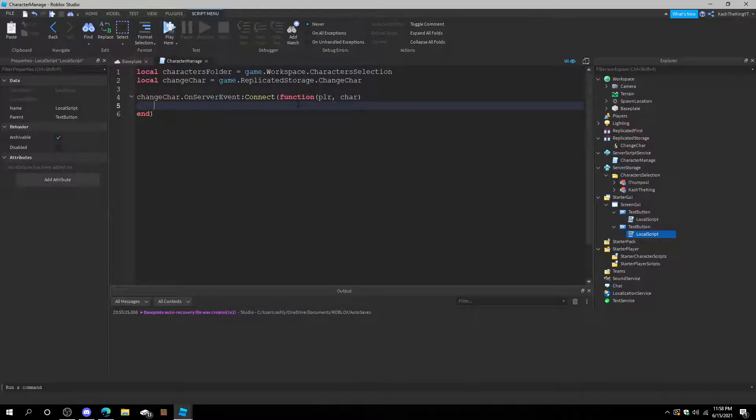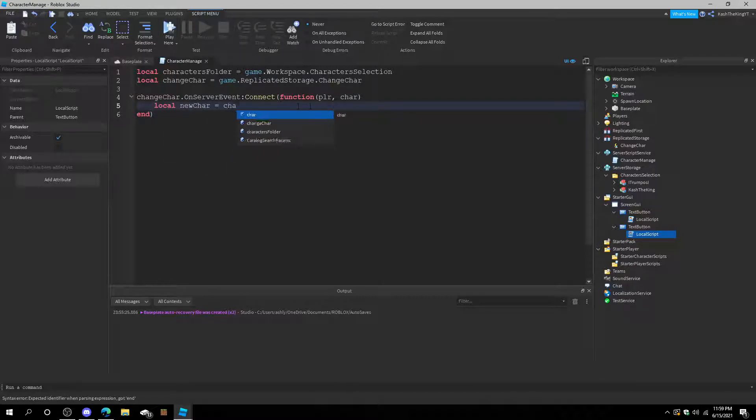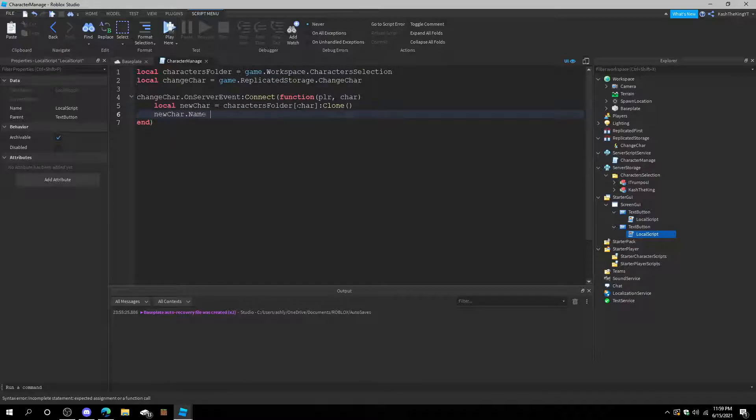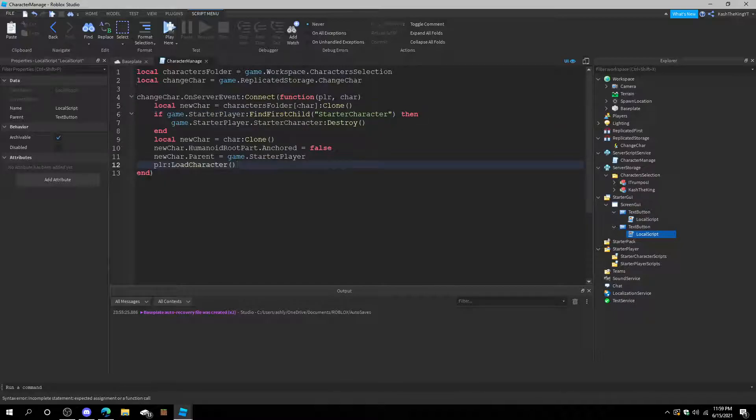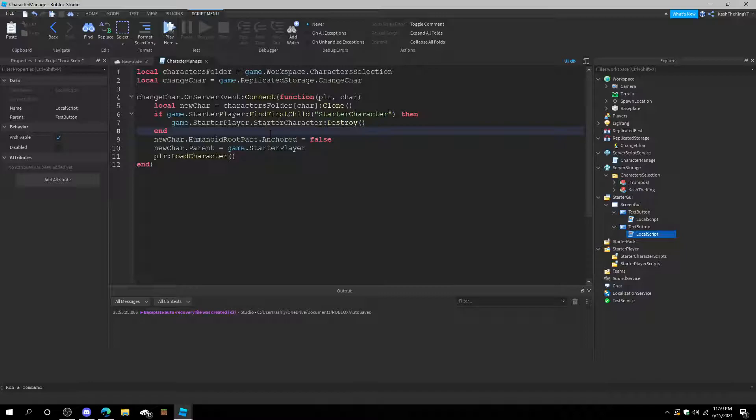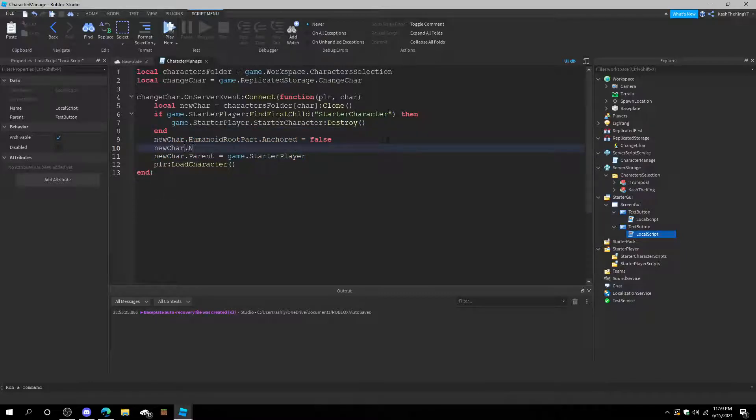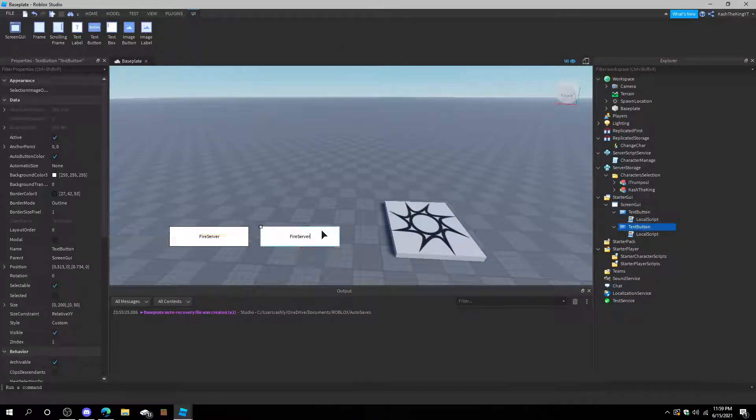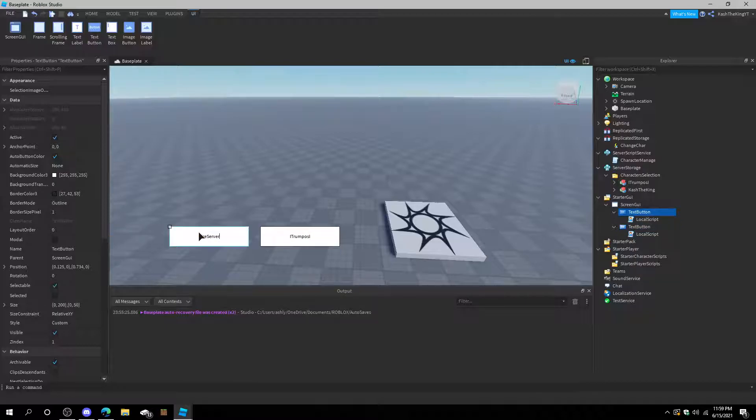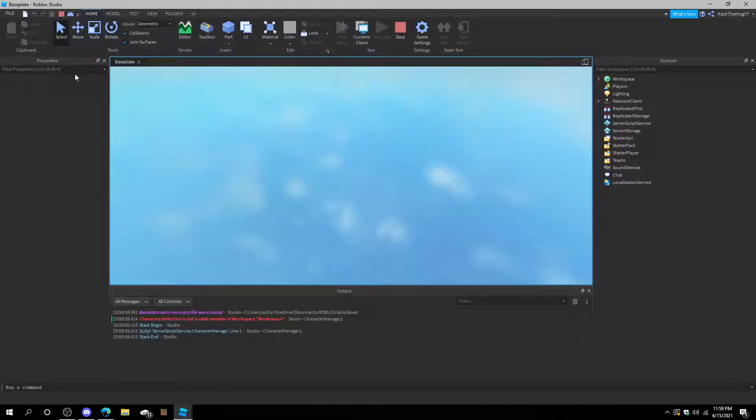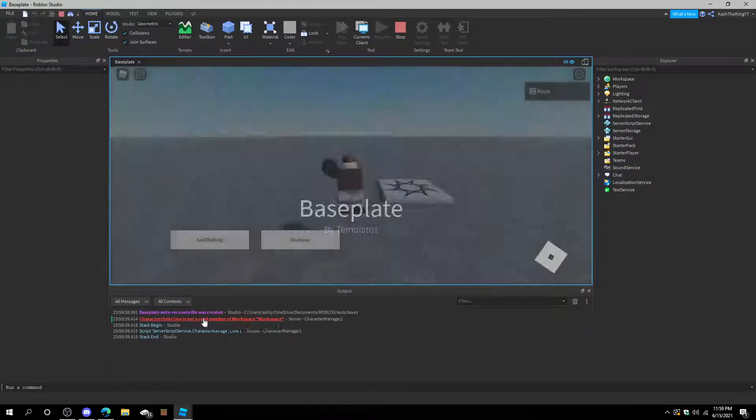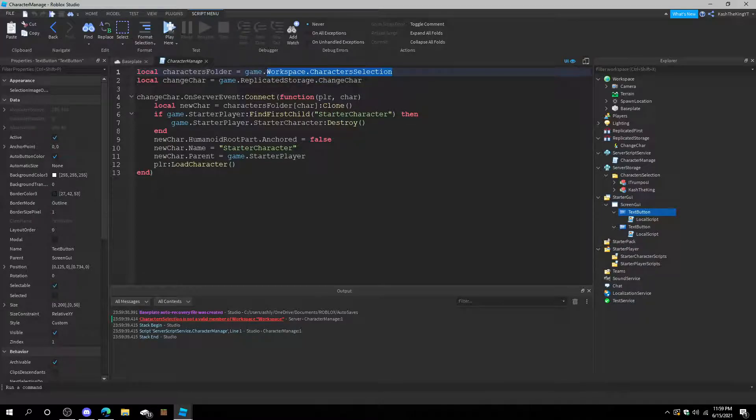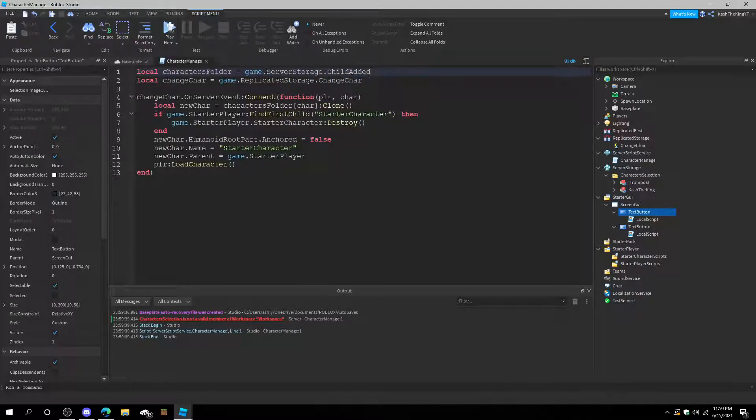Go to character manage. And then local new character equals CharacterFolder character clone. New character dot name, we can paste this in right here and get rid of this. And then also do new character name equals StarterCharacter. Player load character, and that should work. We can even name these two CashTheKing, and now we know which one's which. So it's a GUI to change our characters. And we did get an issue because it's workspace character selection. Yep, so we actually have to do server storage dot character selection since we moved it. And now it should work perfectly.